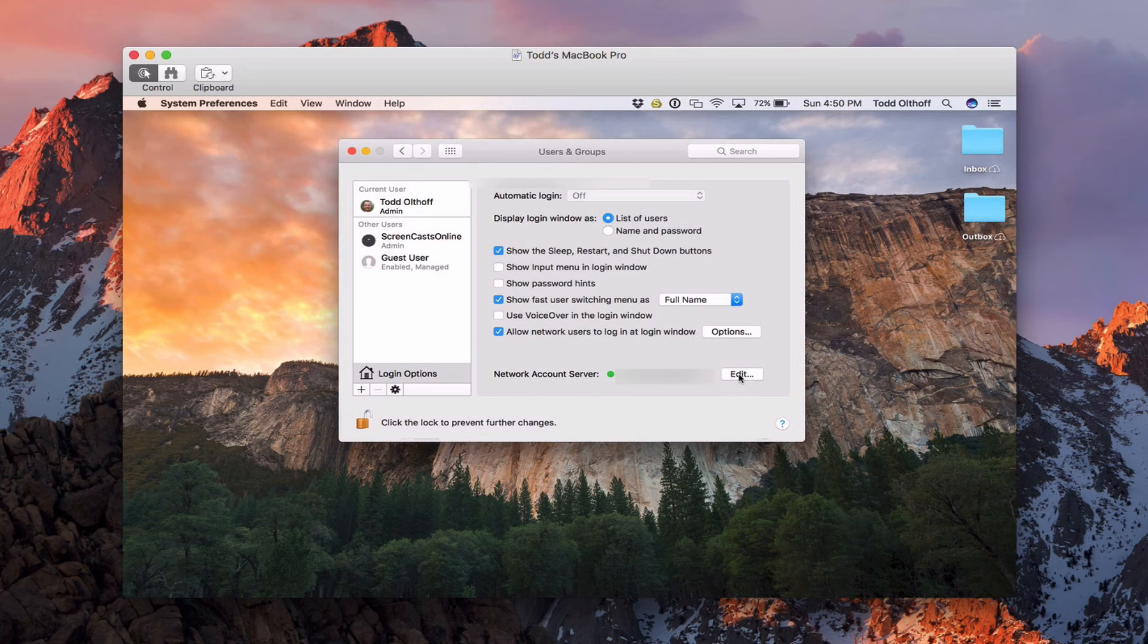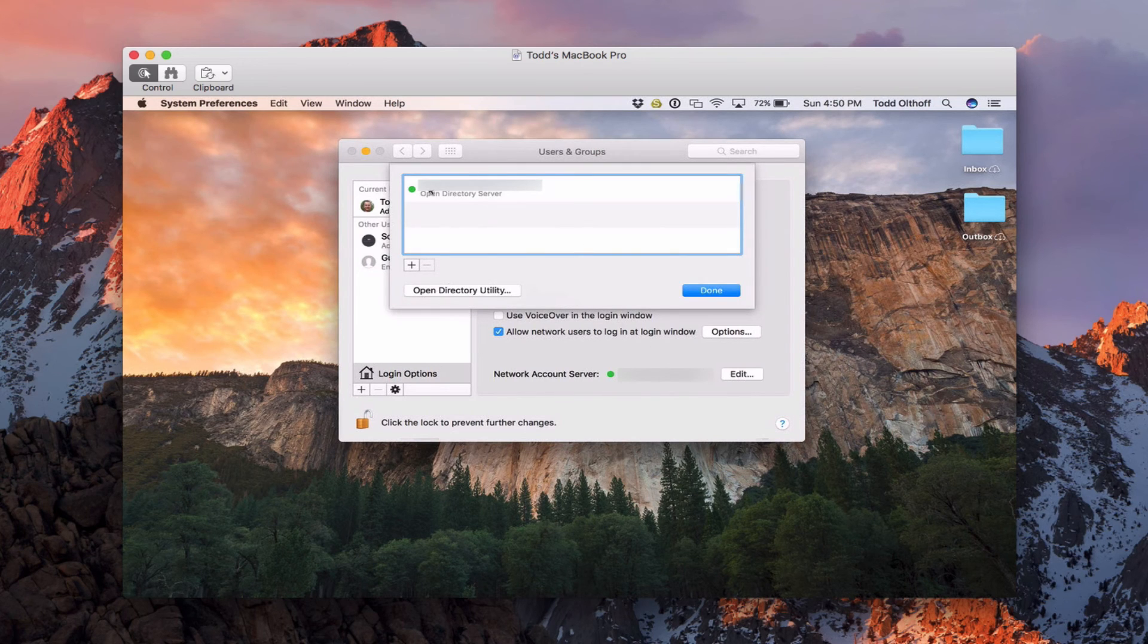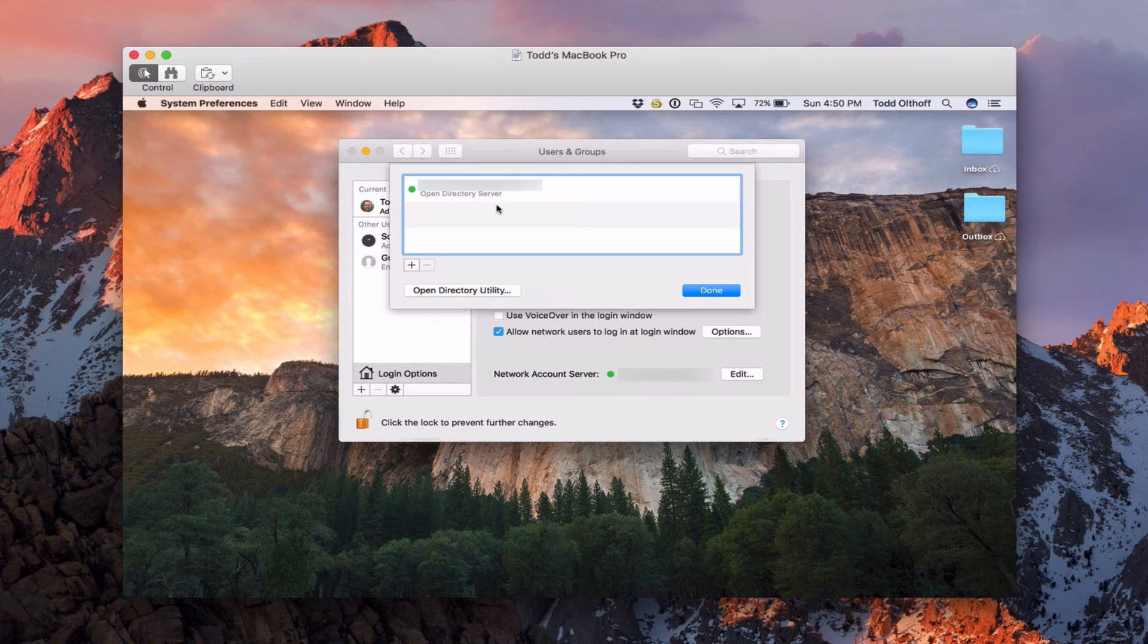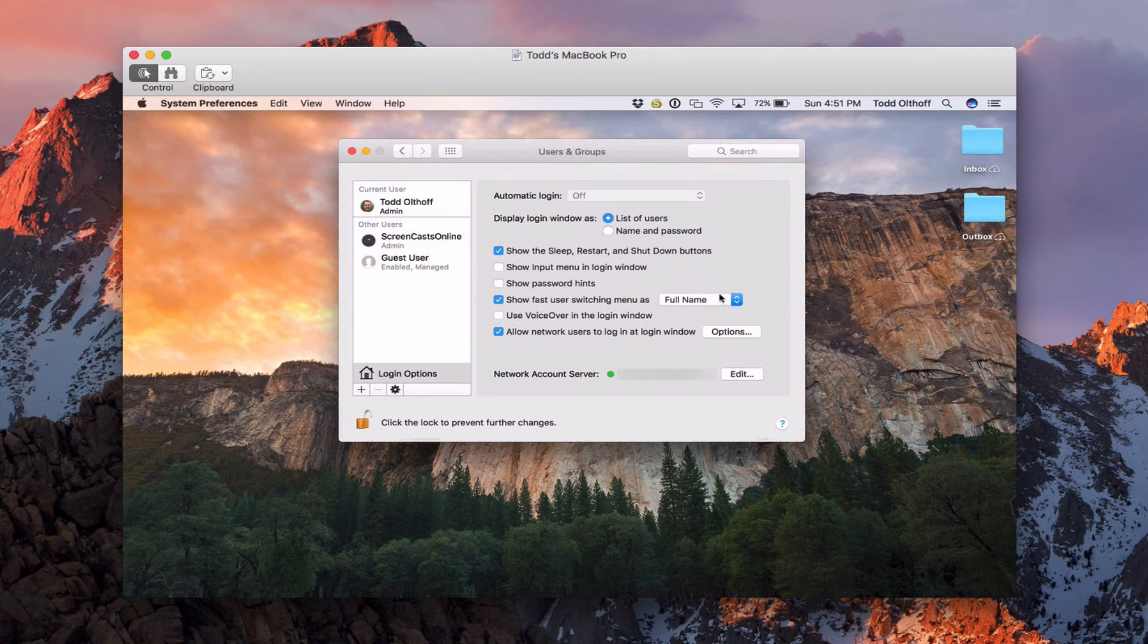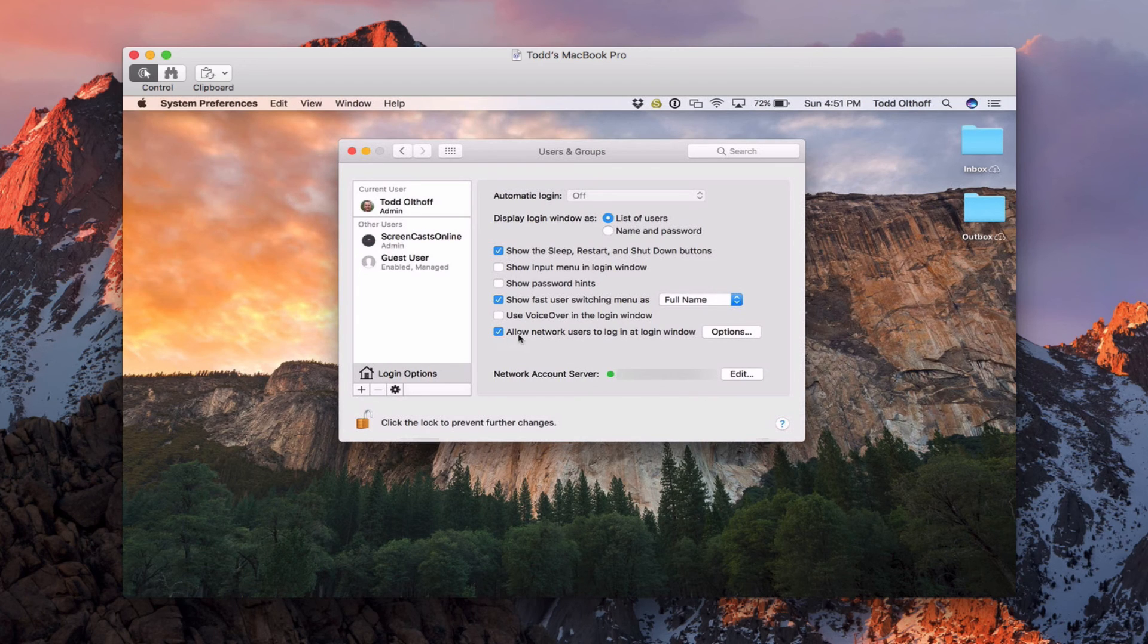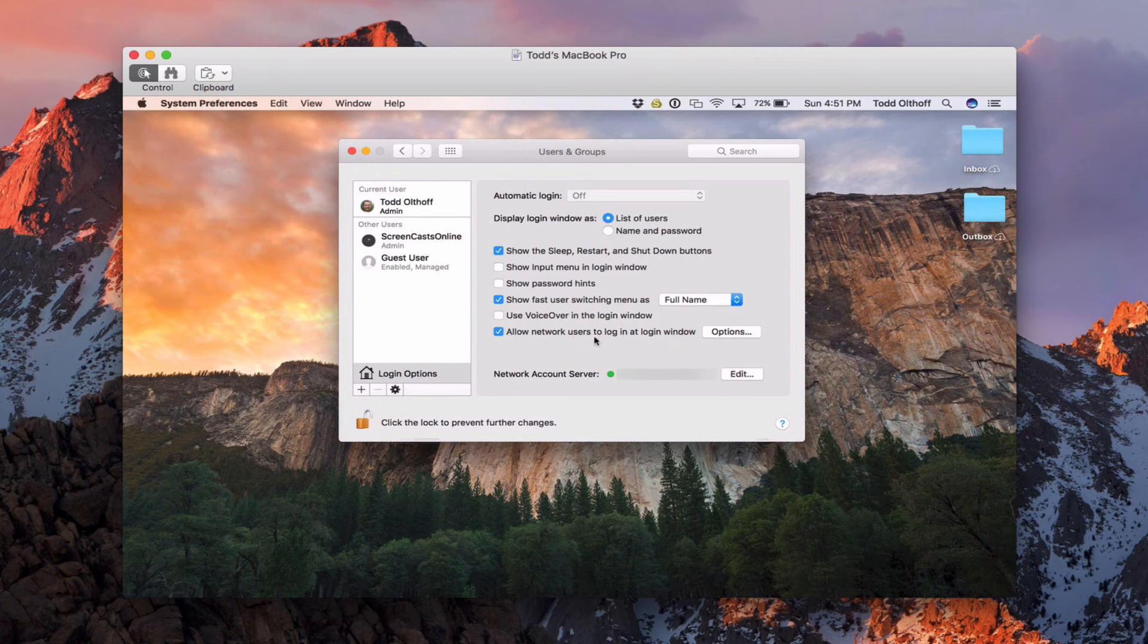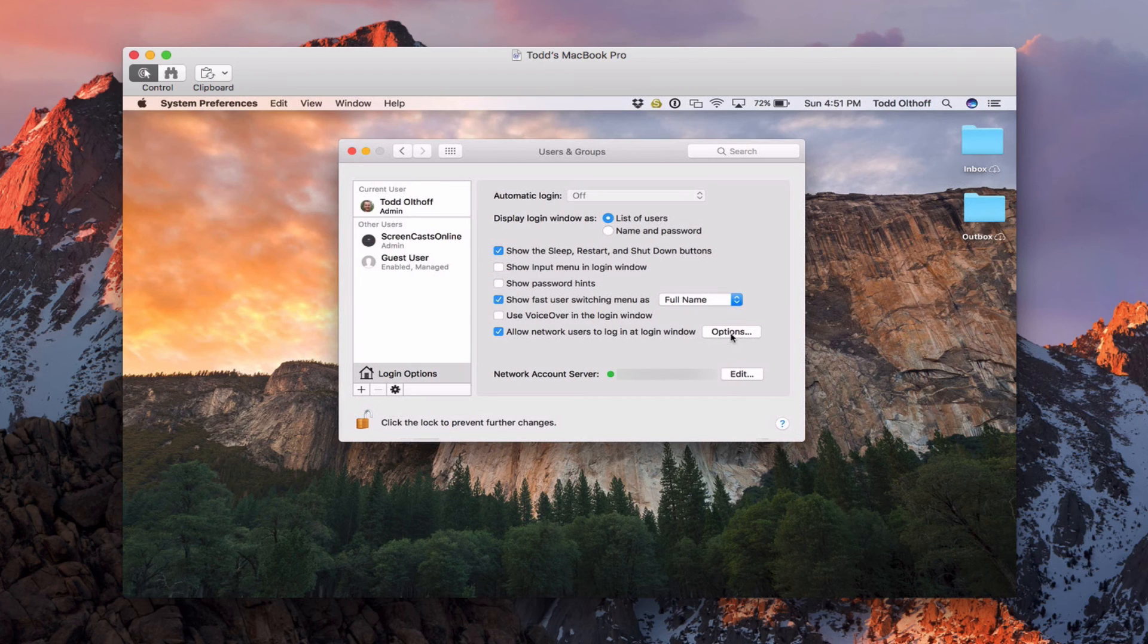Everything's set up. If I just come in here to edit, you can see that now I'm bound to my open directory server master account. I'm just going to say done. Now, another thing that you'll notice that gets added when we do this, you can see right here, allow network users to log in at the login window. So what that does is that allows me to use my directory accounts to get into this machine.